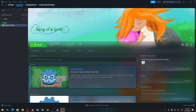Hey everybody, welcome to this little video about the Song of a Spirit minigame. I am missing a pretty big feature, which is a comprehensive tutorial system for teaching the player how to play the game. So this video will act as a little temporary quick starter guide, so to speak.